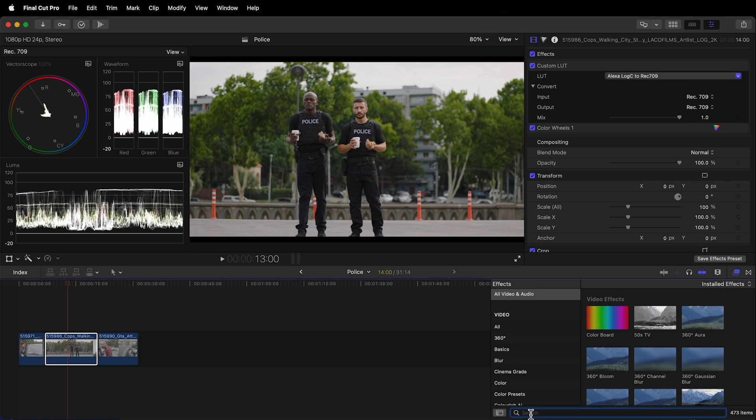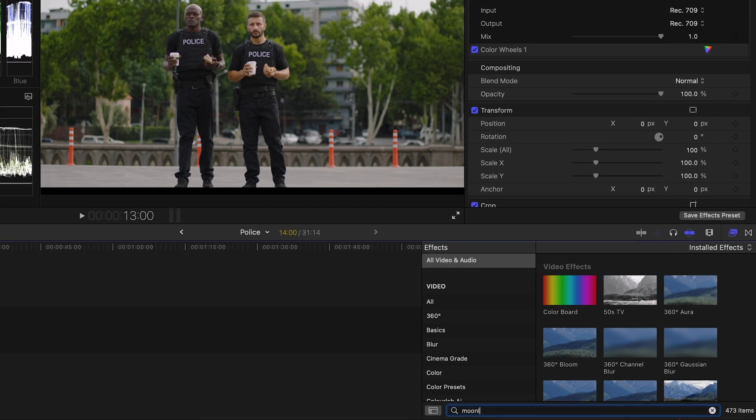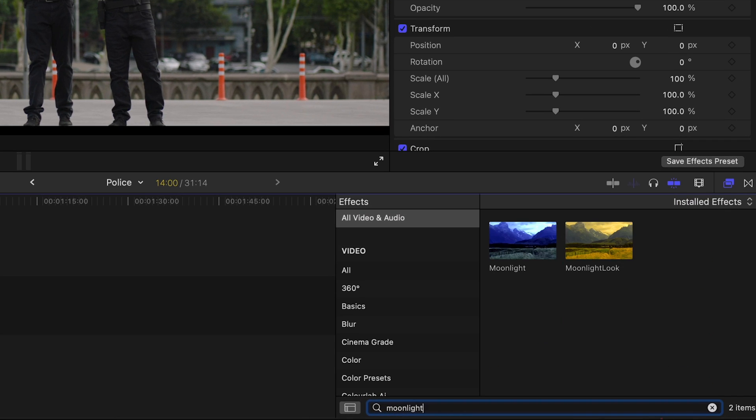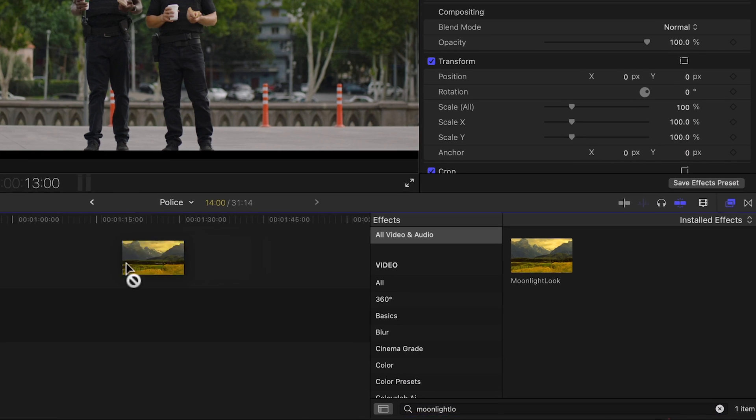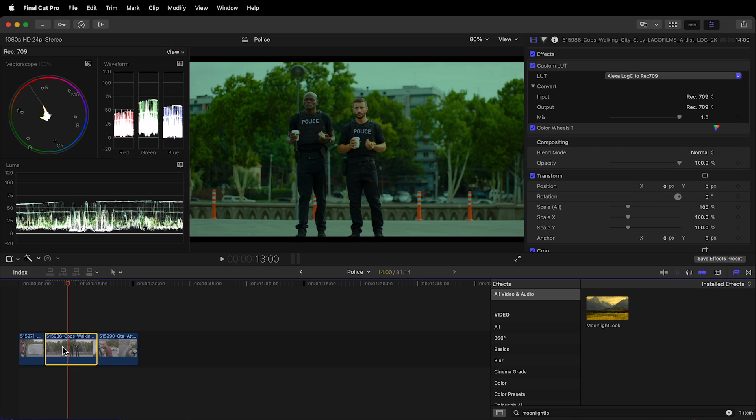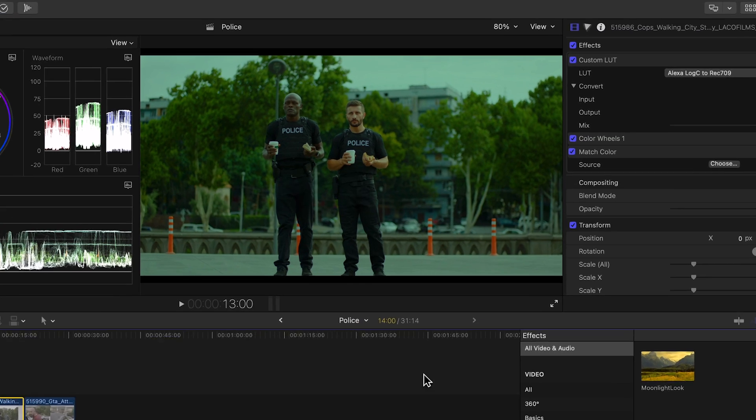For example I'll apply the look we created based on Moonlight to this exterior scene where two cops are about to face off with a criminal. And boom!